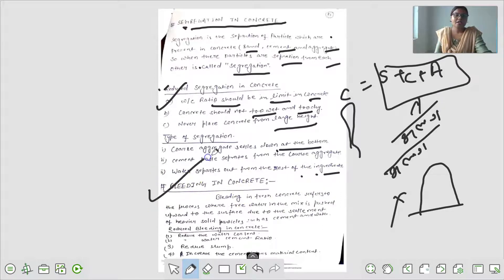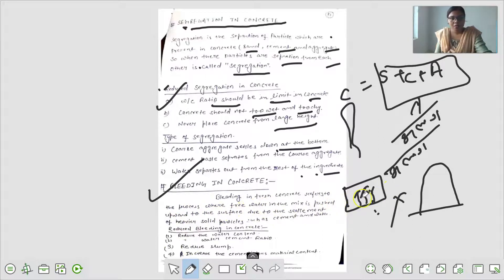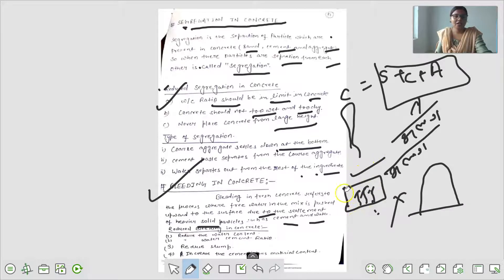Next आता है bleeding in concrete. जब हम concrete तैयार करते हैं - cement और water add करके concreting कर लिए, कहीं save दे दिए - यहाँ से water निकलने लगेगा, और water के साथ-साथ cement वाला portion भी बाहर आने लगेगा. Concrete में जो water बाहर आ रहा है वो bleeding कहलाता है. Bleeding in fresh concrete refers to process where free water in the mix is pushed upward to the surface due to settlement of heavier solid particles.